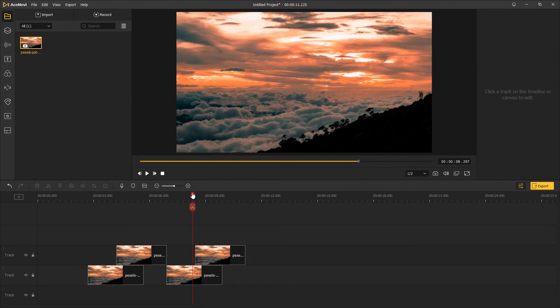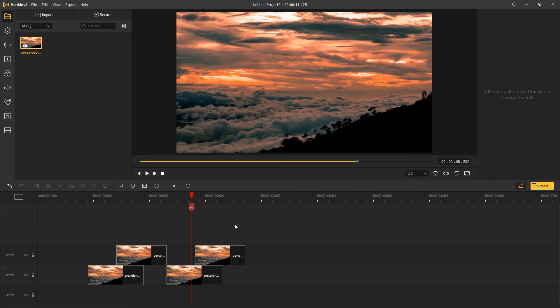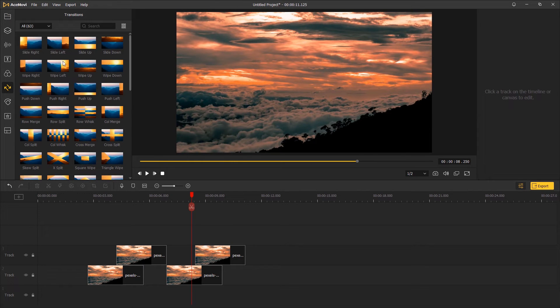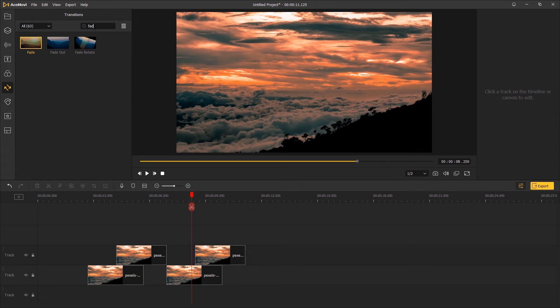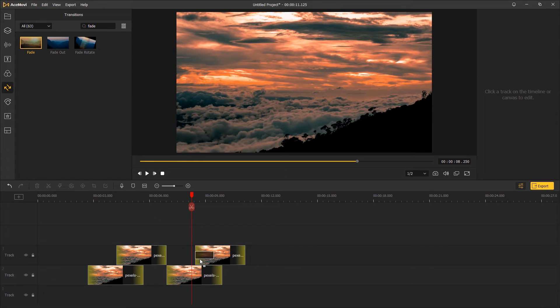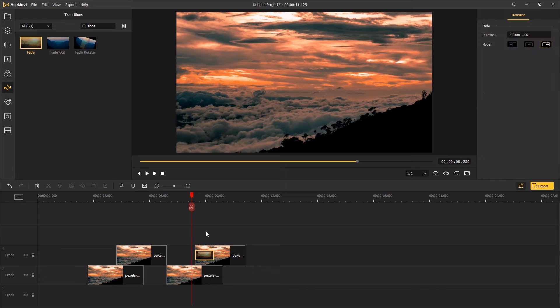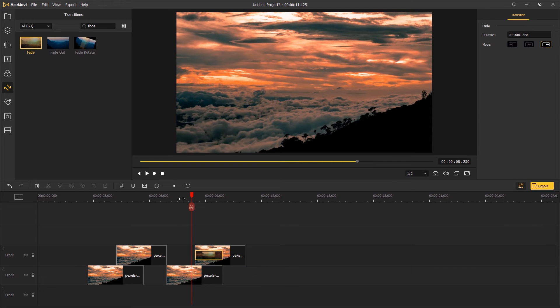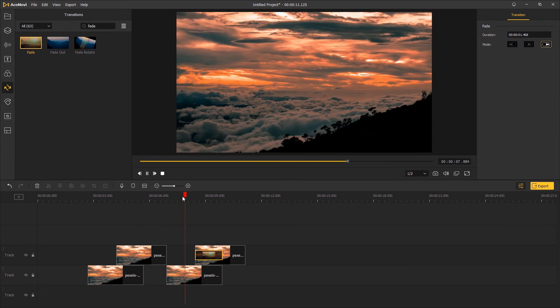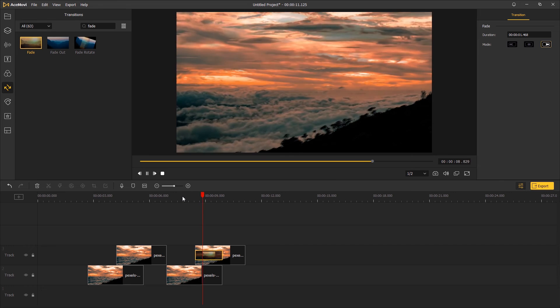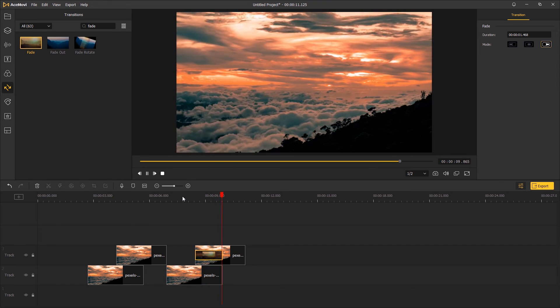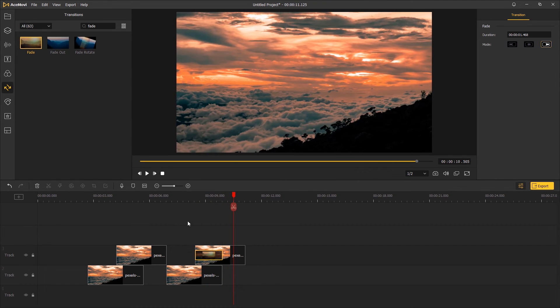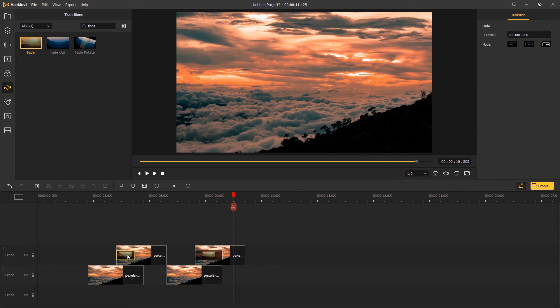To solve this issue, go to the transition library and search for fades. Drag it to the clip on top, adjust the length of the transition, and make sure it fully kicks in when the first clip ends. We are going to apply this transition to each clip on top.